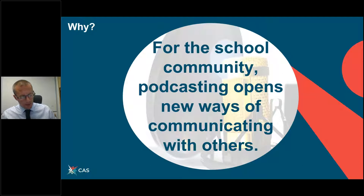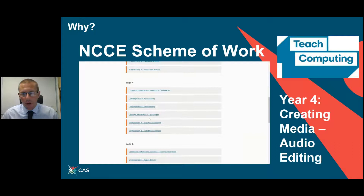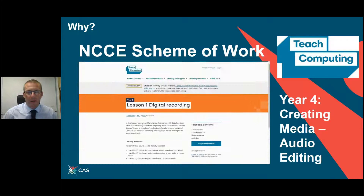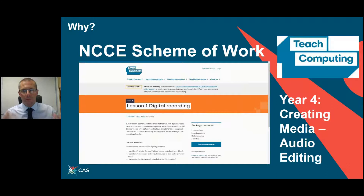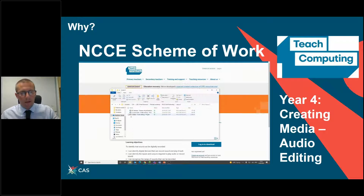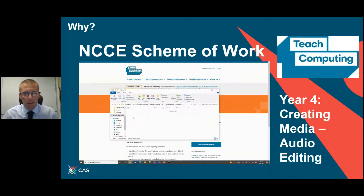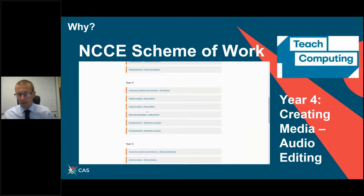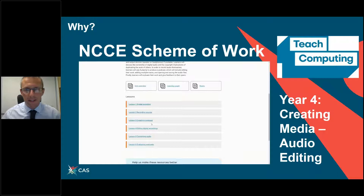I just wanted to share with you the NCCE scheme of work on podcasts, which is a year four unit of work. It's fantastic and comprehensive — it takes you through the process from concepts to delivery. There are six lessons on creating a podcast with a year four group, with PowerPoints, accompanying documents, rubrics and the lot. I highly recommend the NCCE scheme of work for podcasting, and indeed all of the NCCE schemes of work, which are all free to download and use.